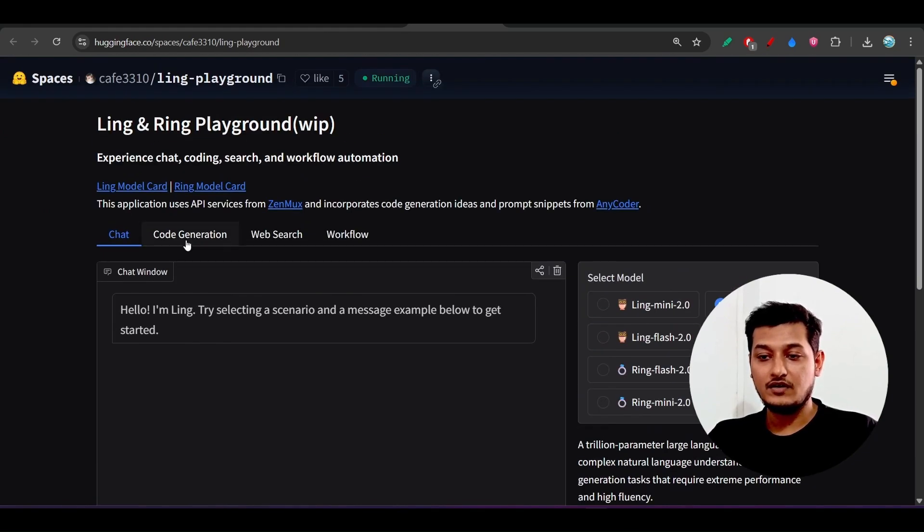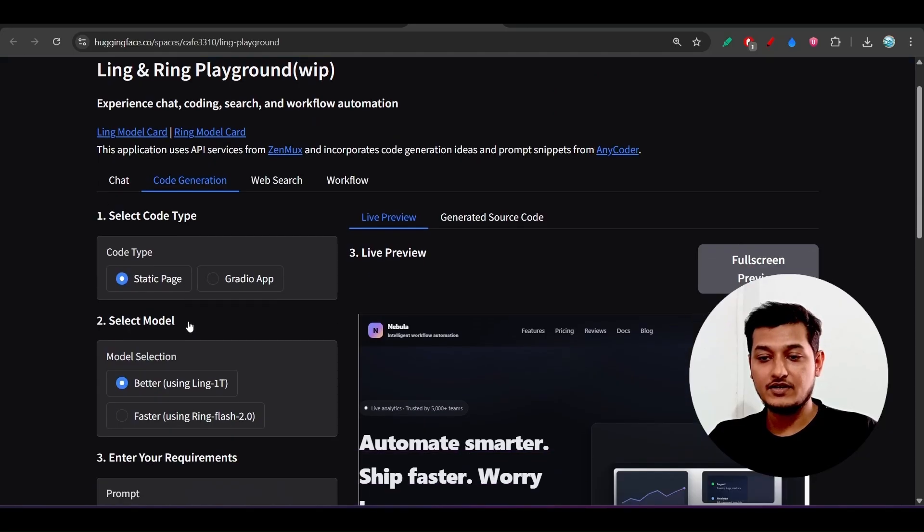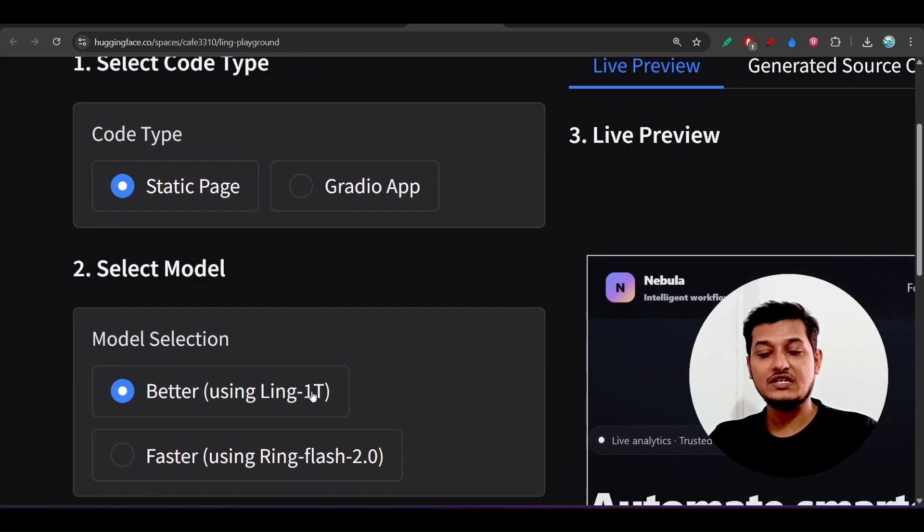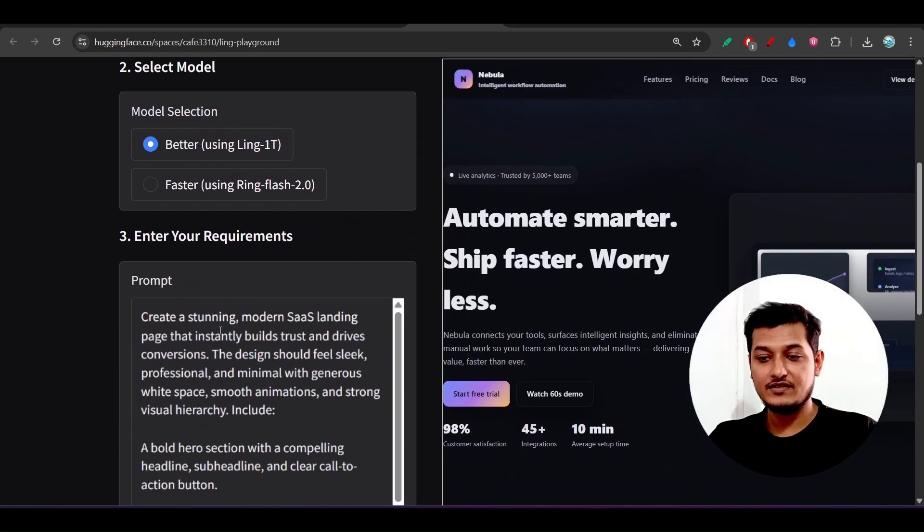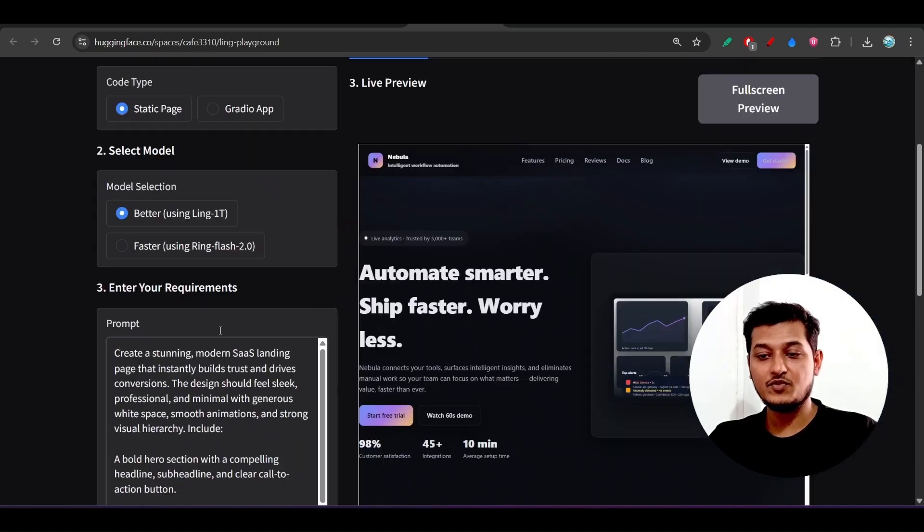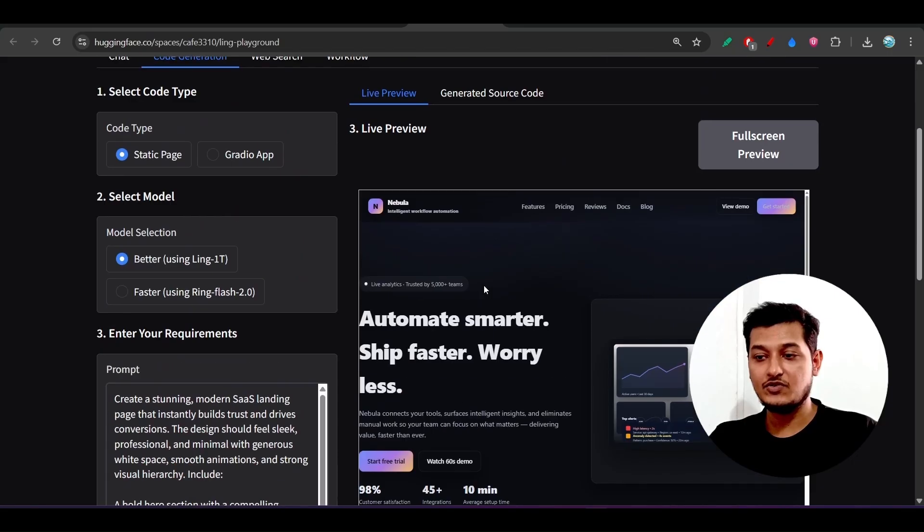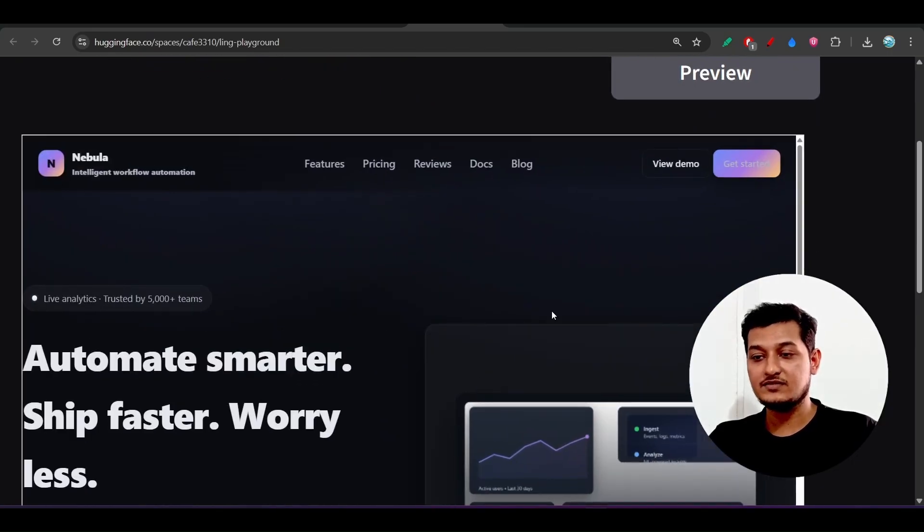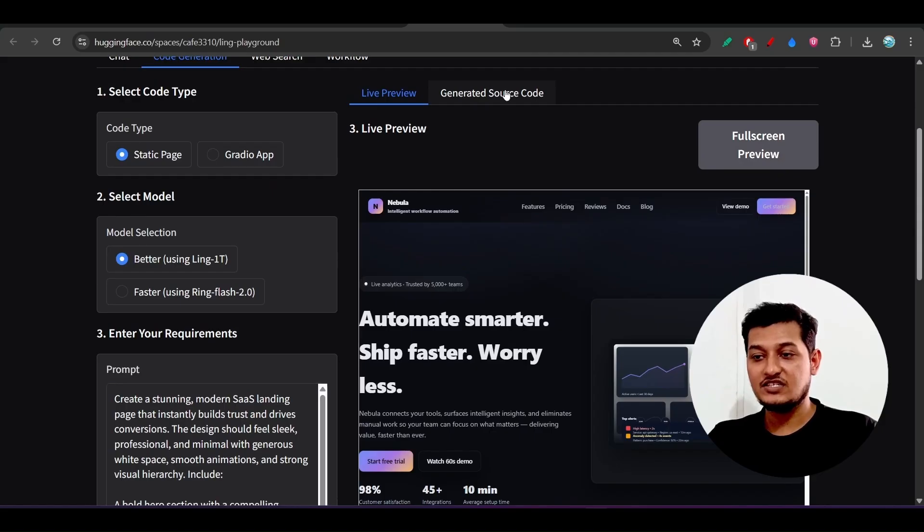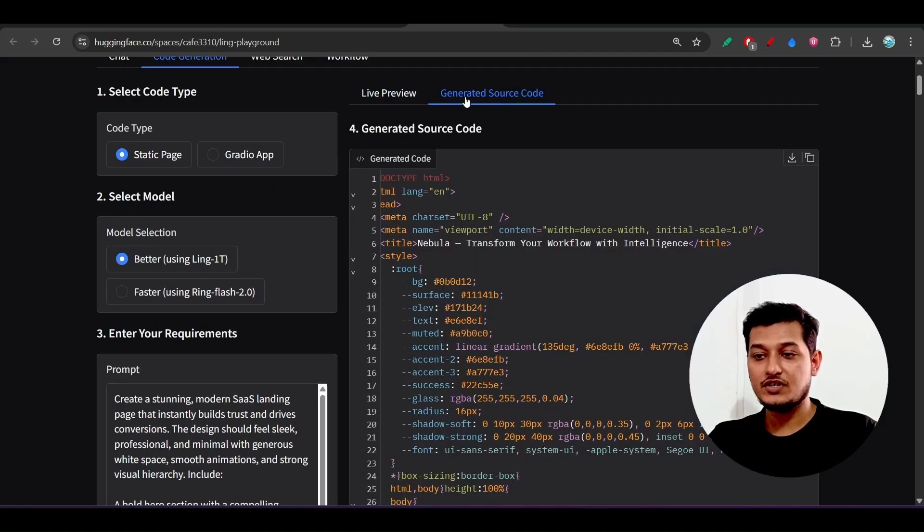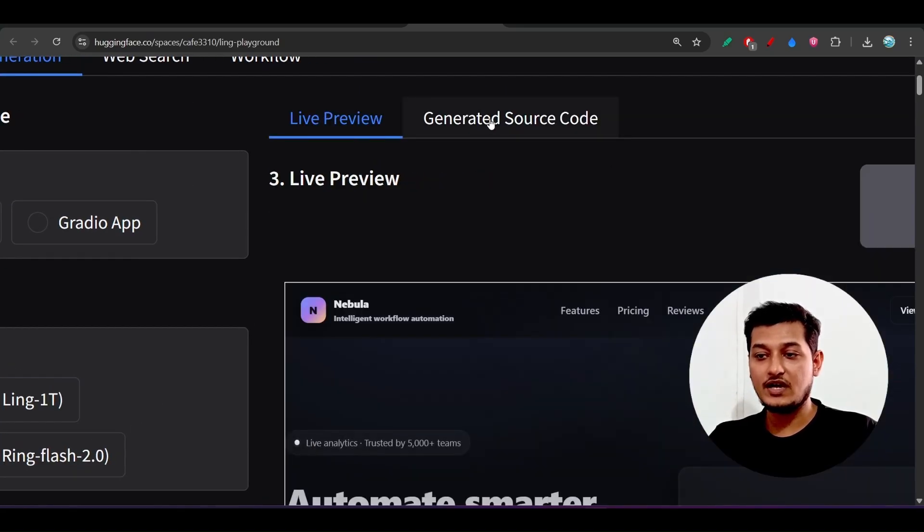In this core generation, here you see static page or graduate app using this beta with Ling-1T. Here you can keep your prompt and press generate code, and you will get your output in this preview section. Here you will find the generated source code and the live preview.